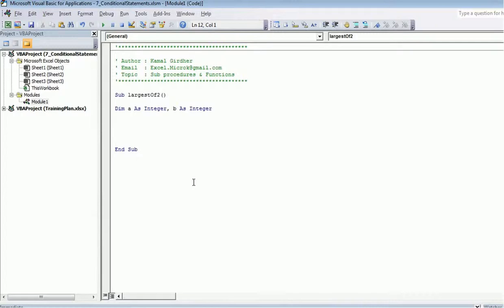Now I need to take a decision whether a is greater or b is greater. So first of all, let's say the user is entering these numbers. For the user to enter, I use input box.